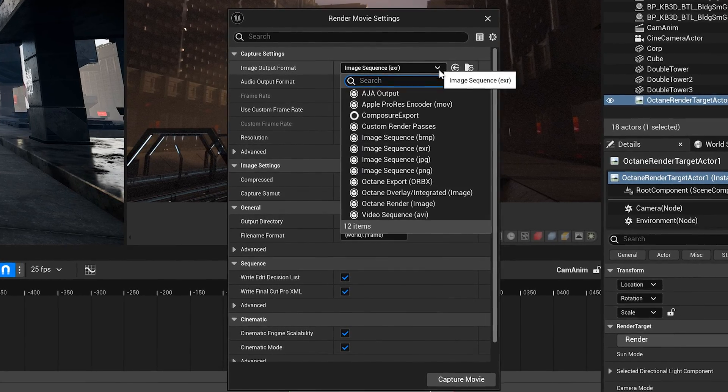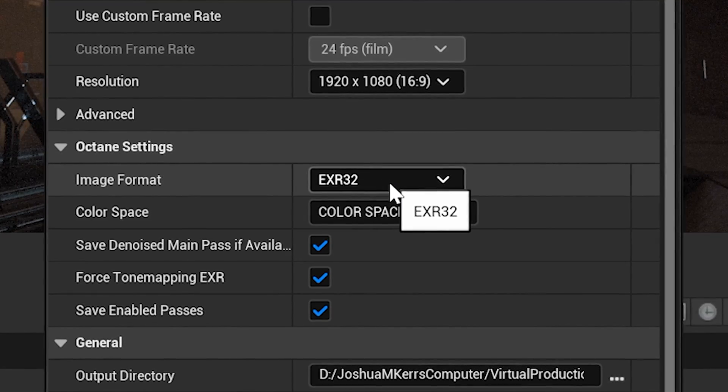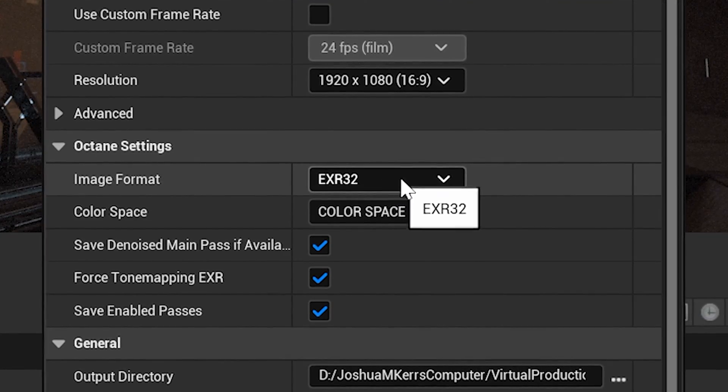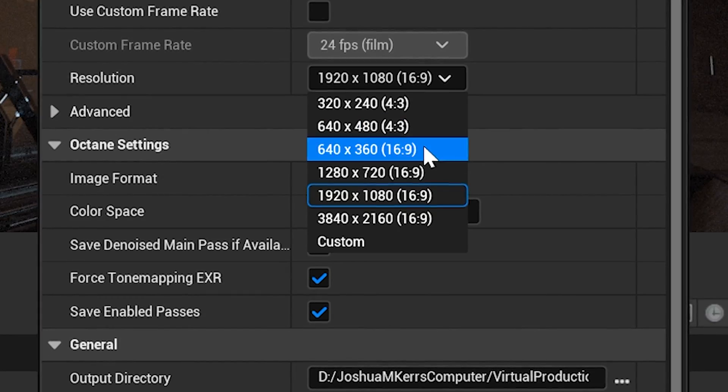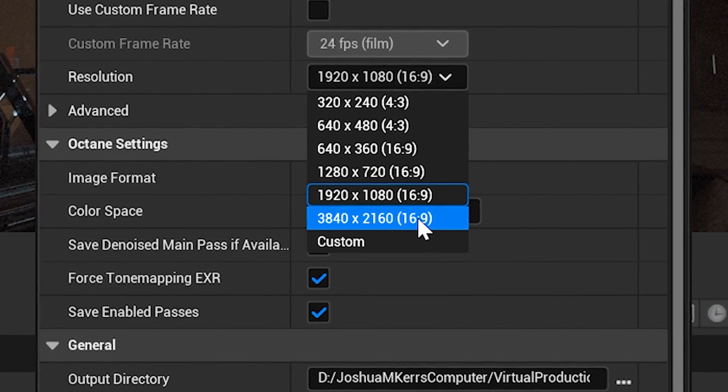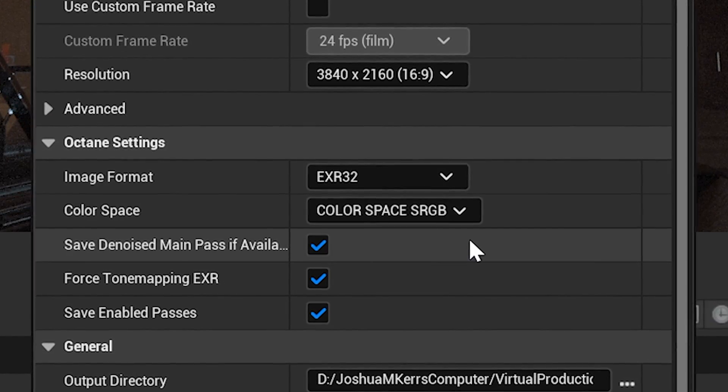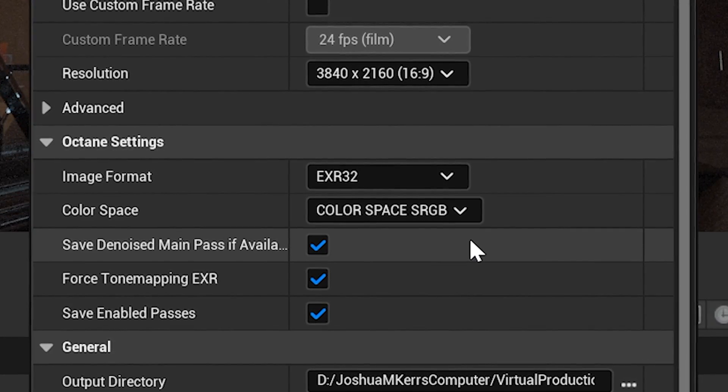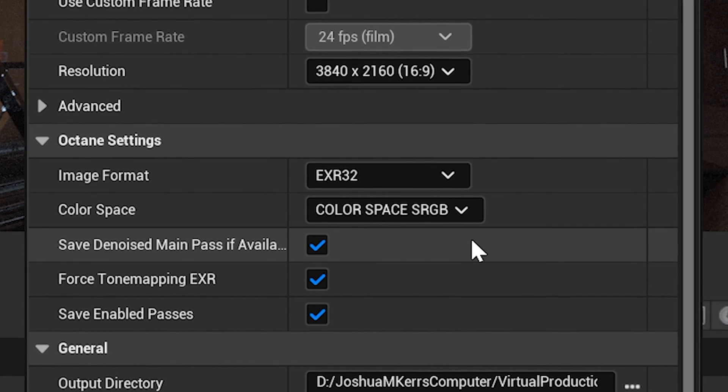We're going to set that to Octane Render Image. I'm going to output to EXR32. My resolution I'm going to set that to 3840 by 2160 which is exactly what I've set in my render target actor as well. Make sure that matches.